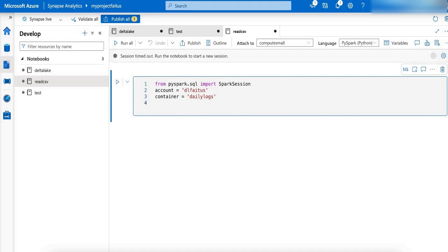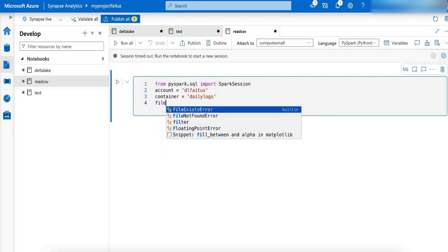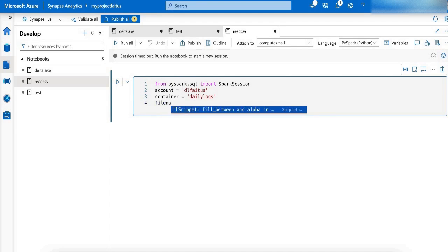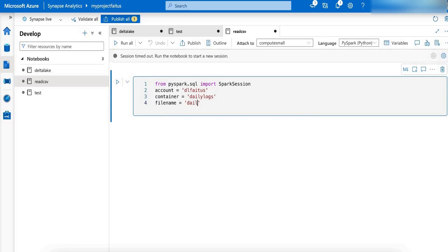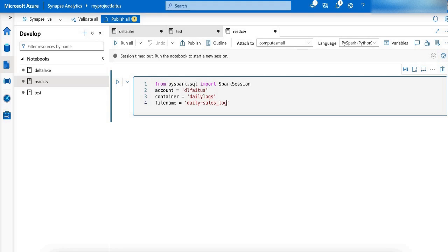And the file name is daily_logs_sales_log.csv.